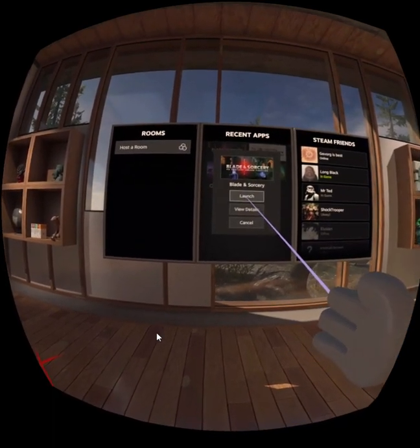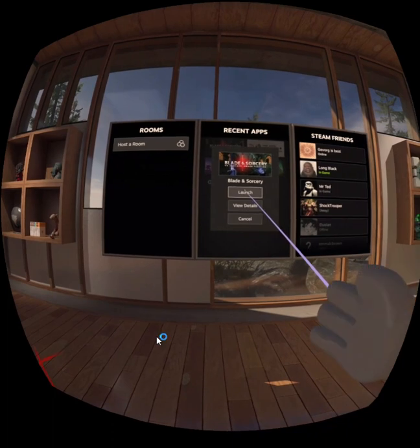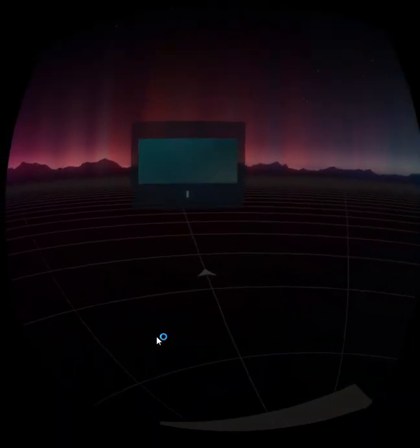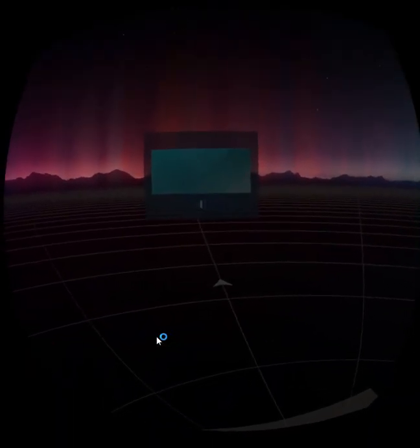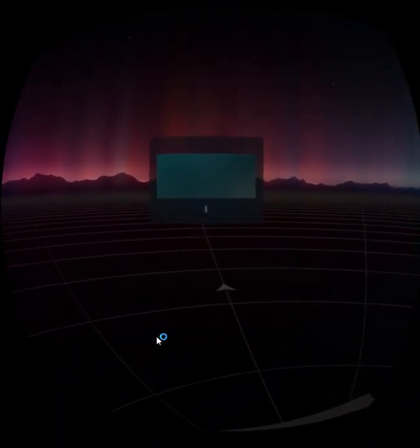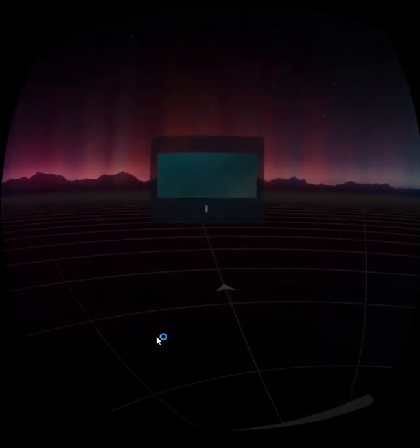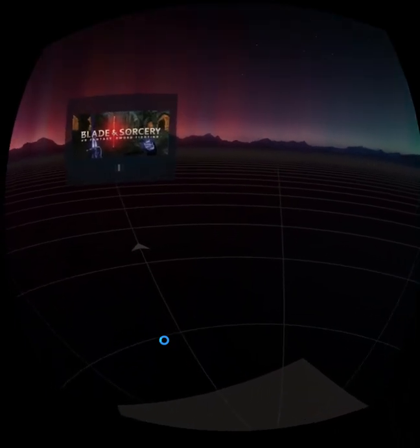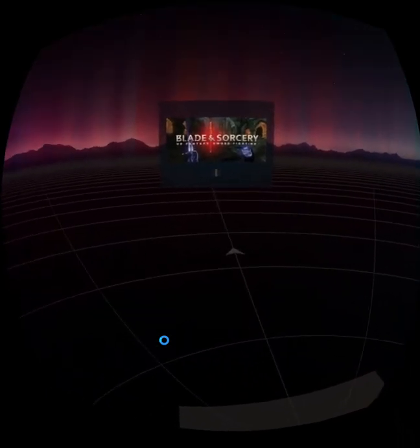Choose Blade and Sorcery. You'll need to have bought Blade and Sorcery as well and have it on your Steam account. Click on it. Basically it's just going to load right up.